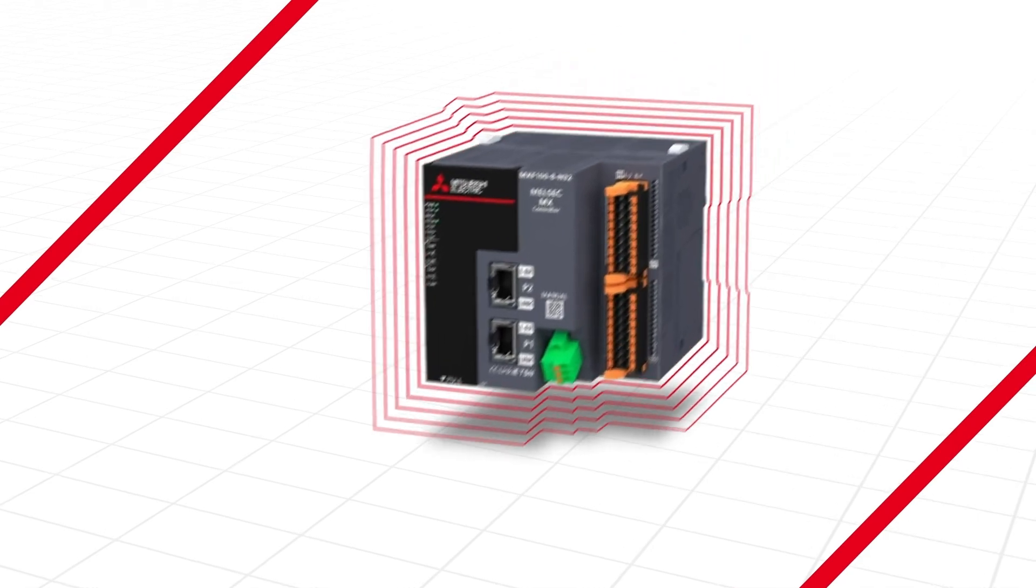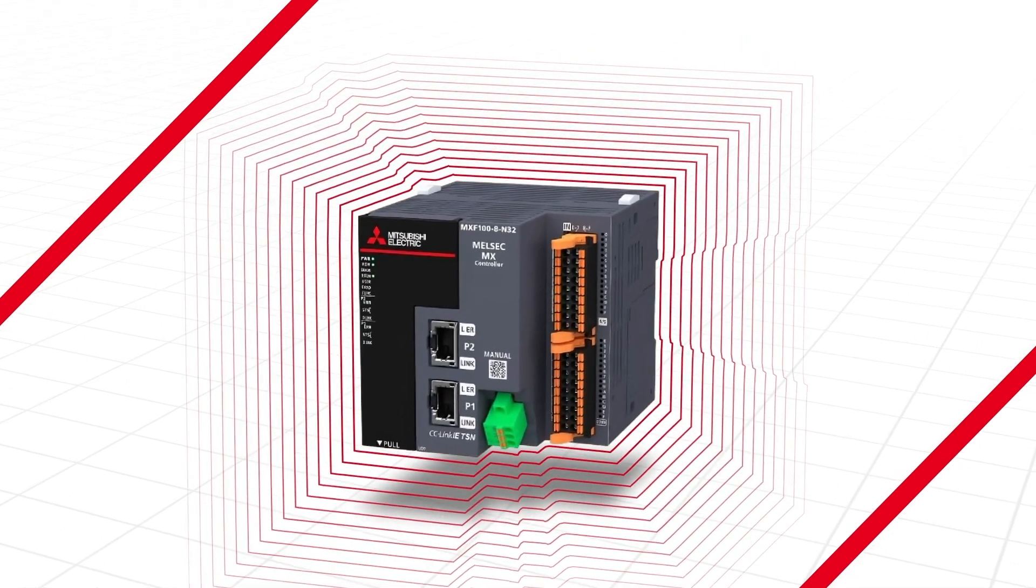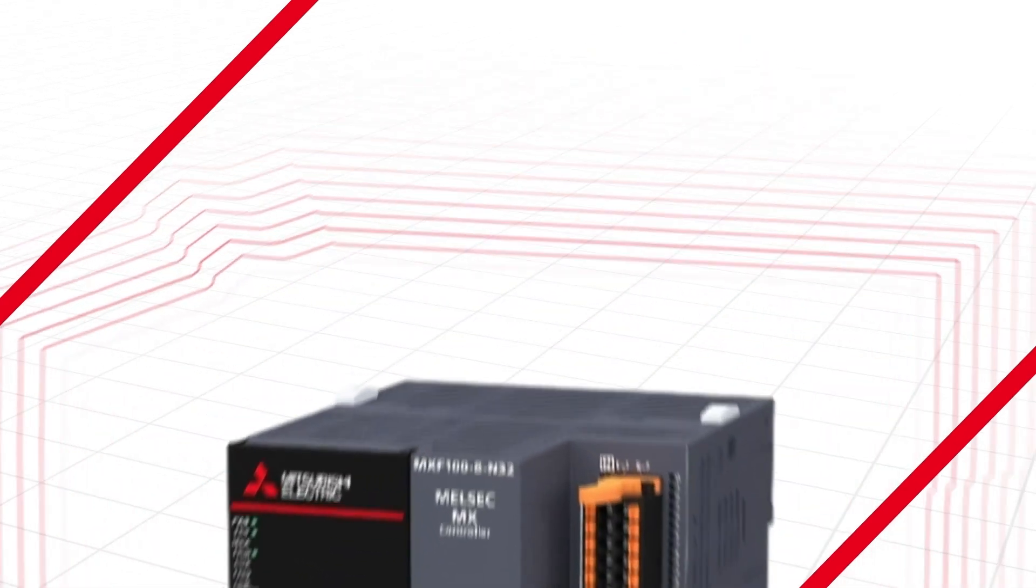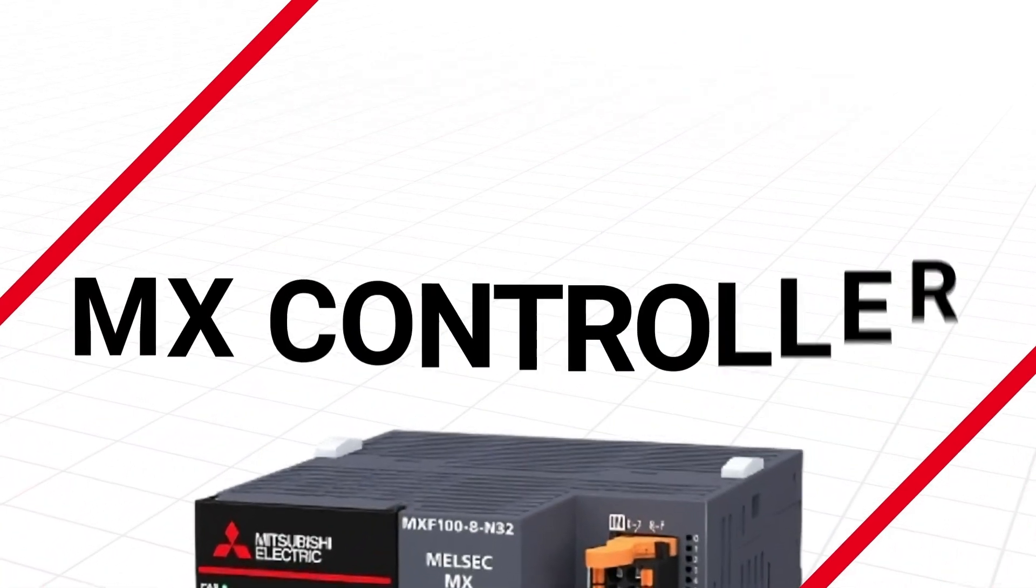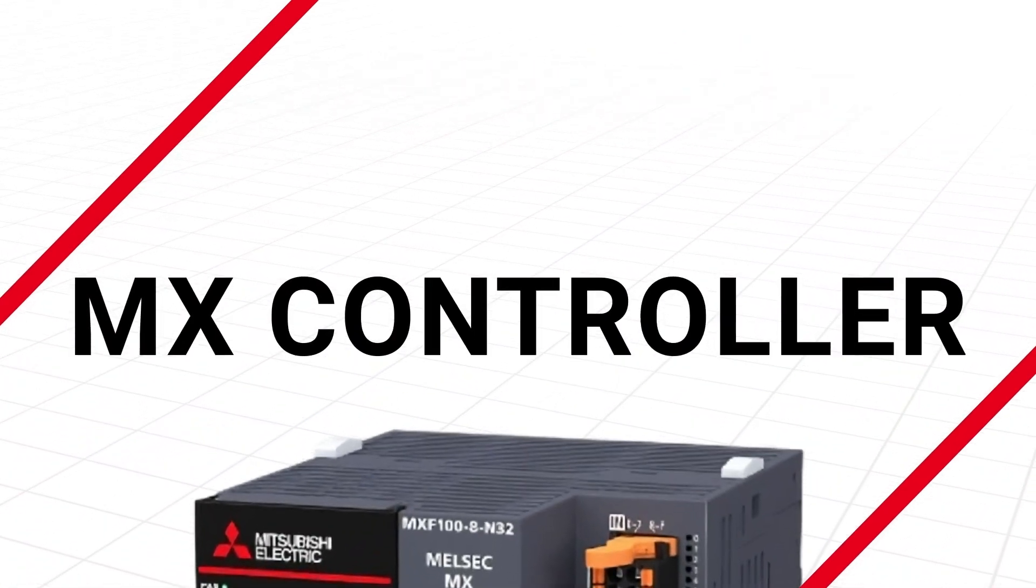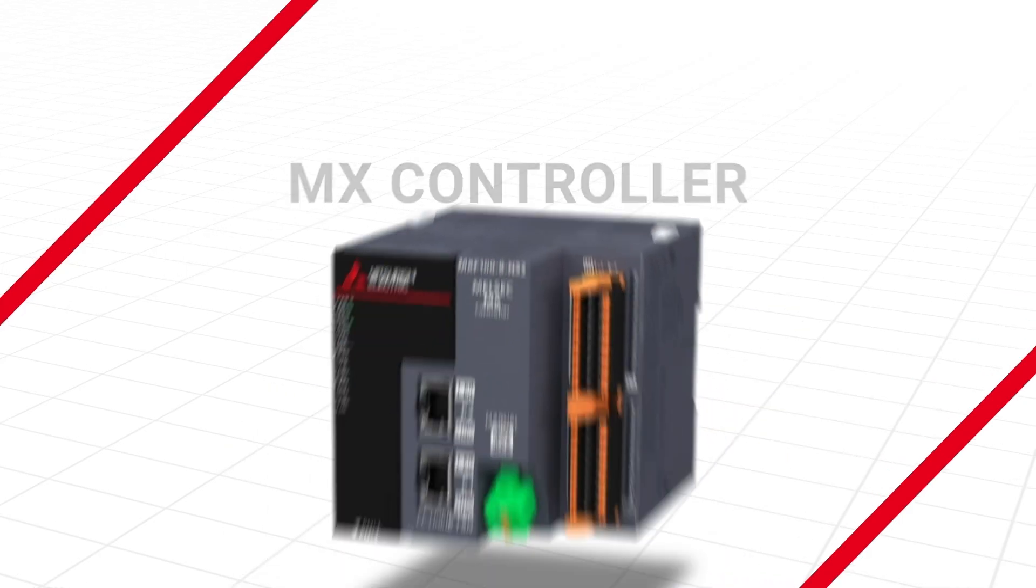Now you're probably asking yourself, nice that you have a new controller that makes my machine faster, my products better. It's very important.